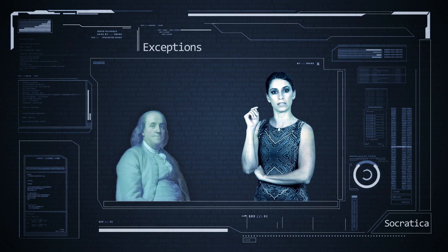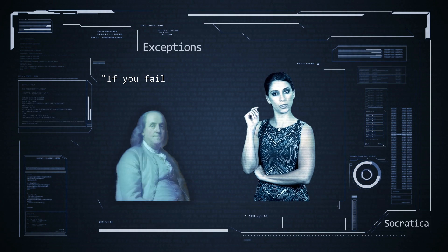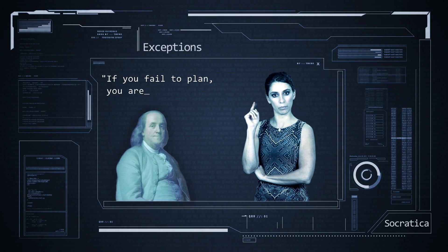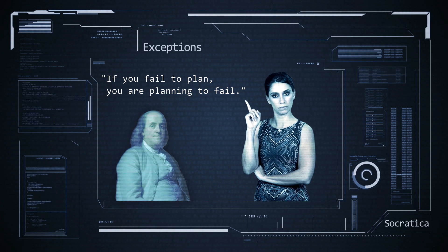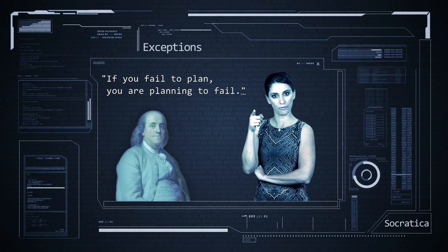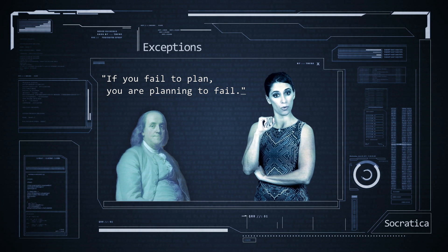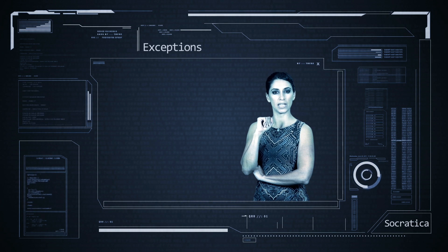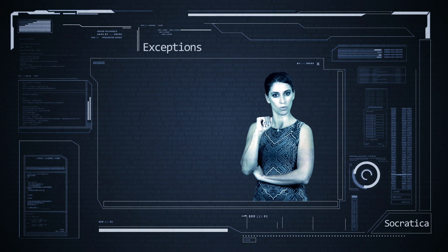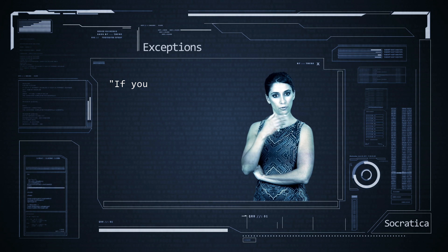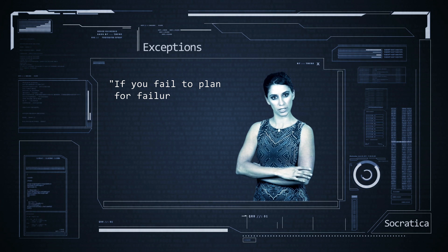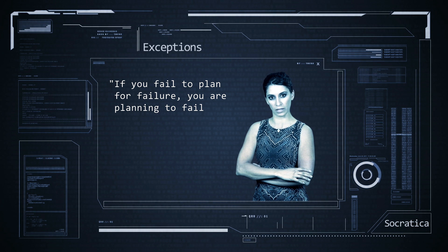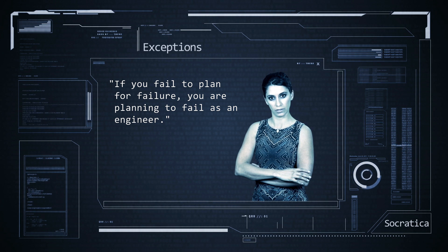Benjamin Franklin once said, if you fail to plan, you are planning to fail. In his defense, he said this before the computing era. Today, we revise this quote. If you fail to plan for failure, you are planning to fail as an engineer.